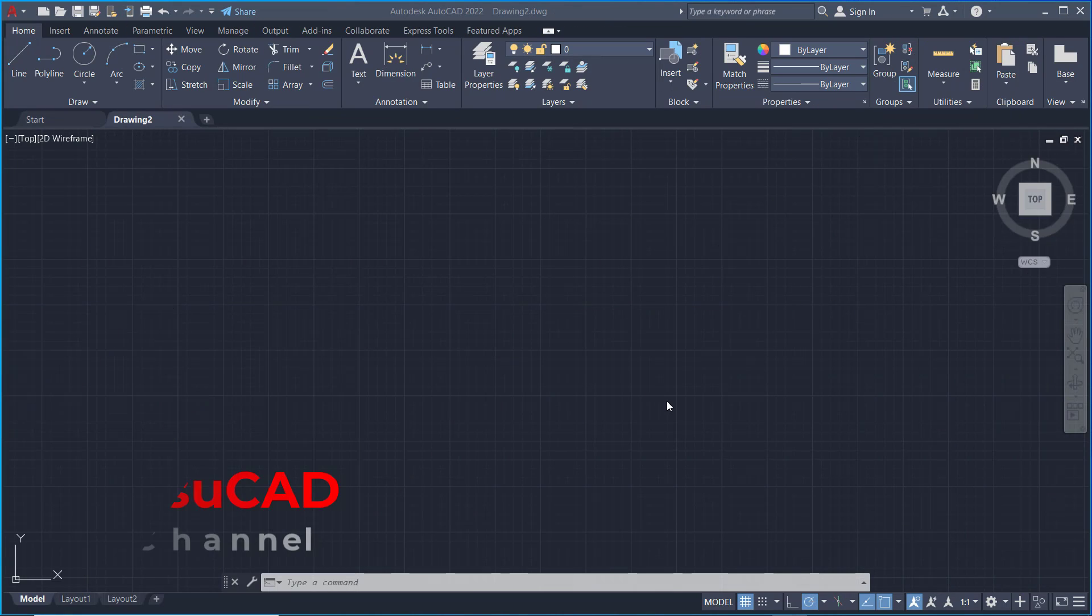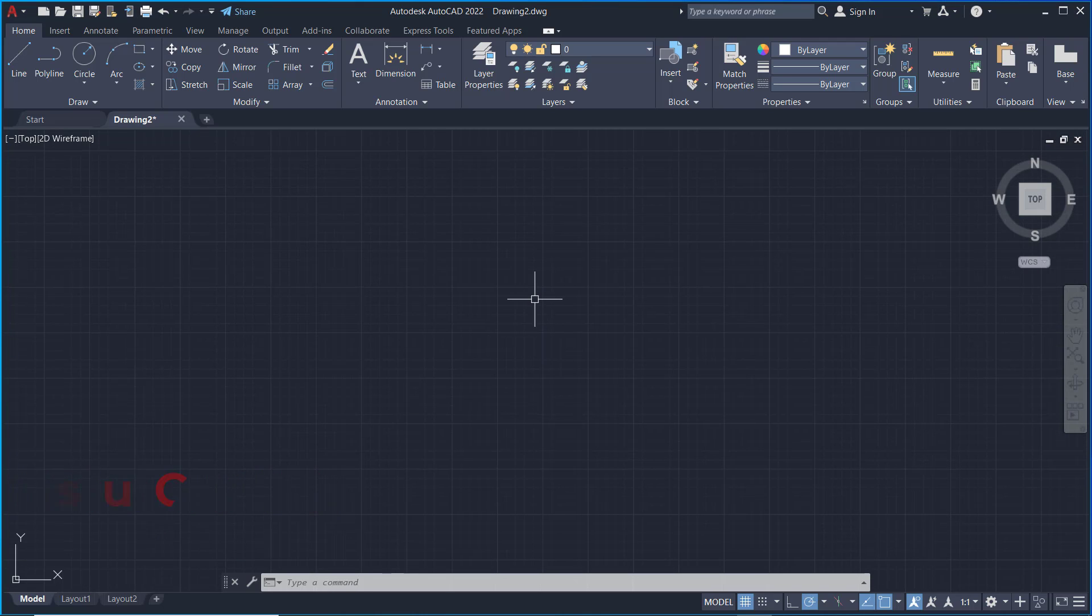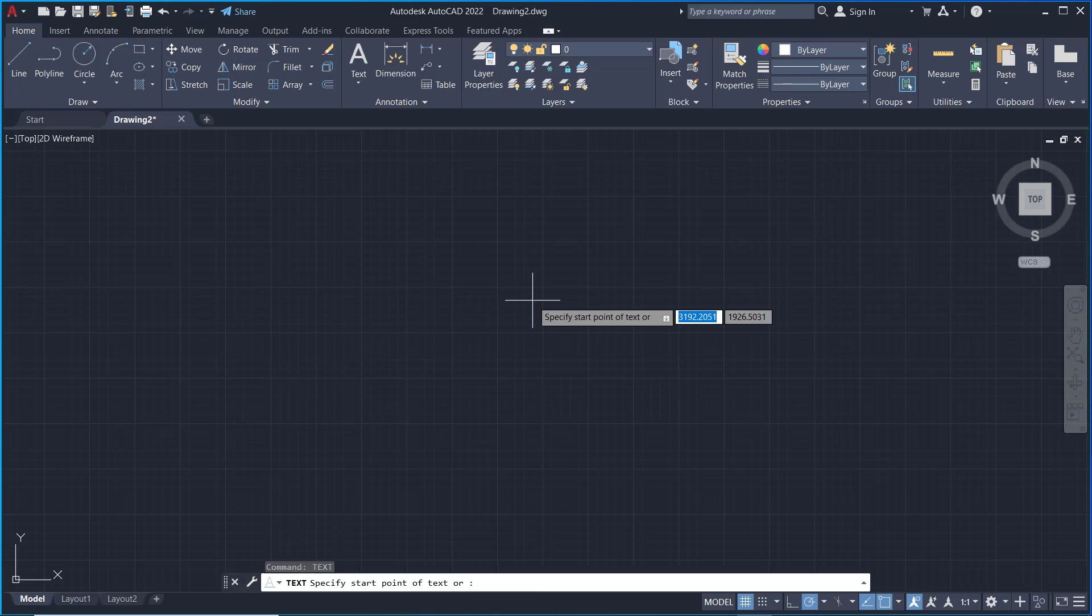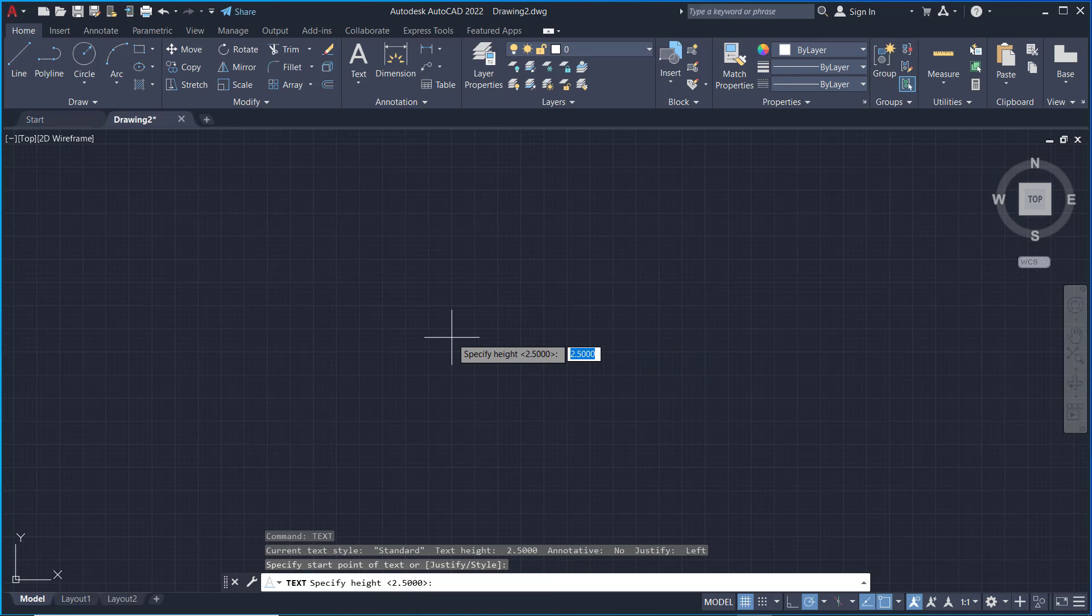Hello everyone, welcome back to AutoCAD basic tutorials on how to edit text. For example, I will create a simple text. You can use the text command, press Enter, and I will start from this point.